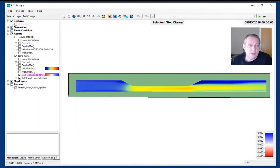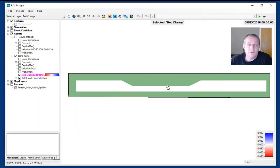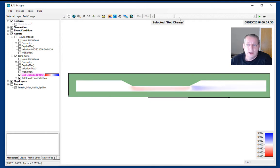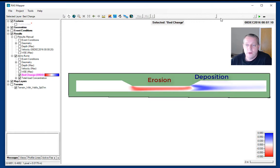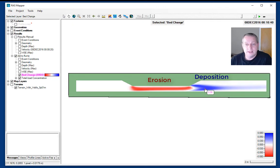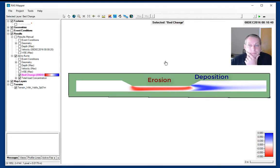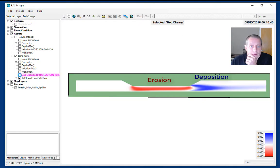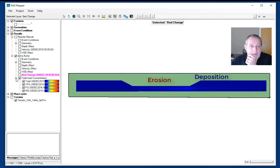Now I'm going to turn off the velocity and look at my bed change. You can see as I move the scroll bar, we are eroding in the main channel and then giving it back as it widens, which is what we would expect to happen.